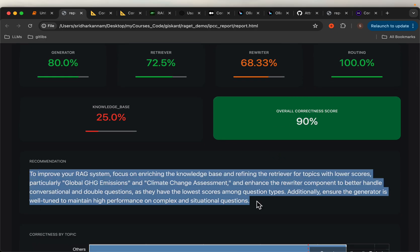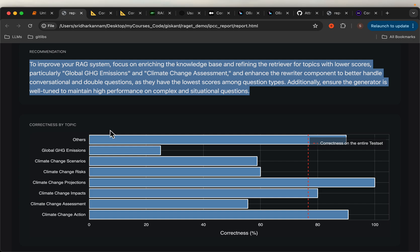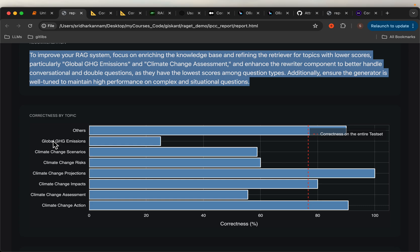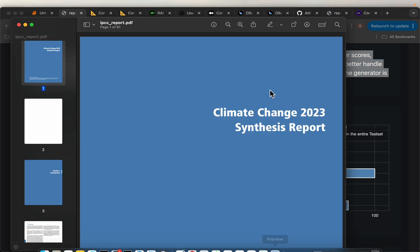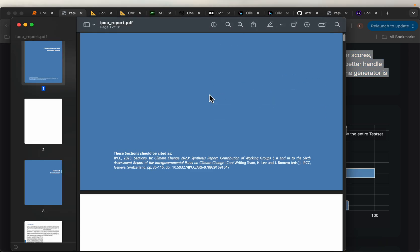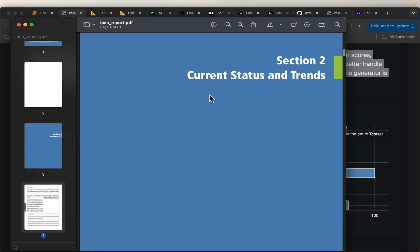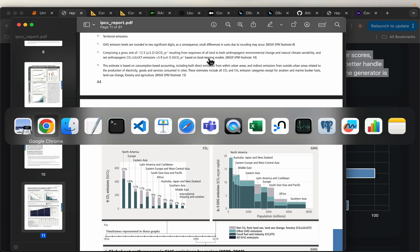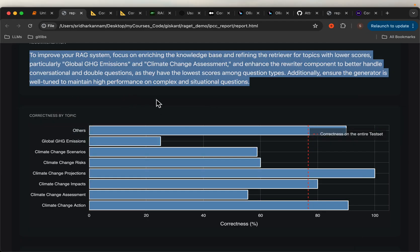And then here we have some commentary. The questions are classified into multiple categories or groups, so we can look at how the correctness is over different groups. All these questions are based on this climate change report — it's an 81-page, very comprehensive report. We have generated 120 questions based on this report and fed them to the evaluation system.